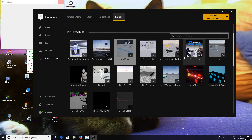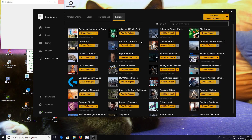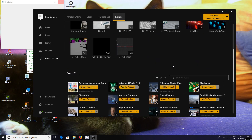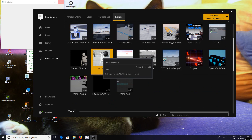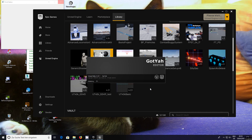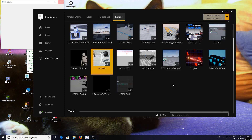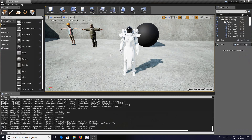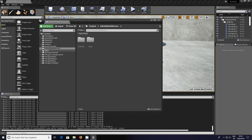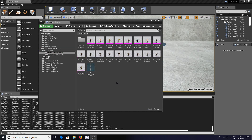Once you've got it in your vault, it says 'add to a project' and you add it to whatever project. I'm going to open it up — there we go. Open the content browser and as you can see here I've got Infinity Blade Warriors with complete characters, textures, materials and all the rest of it.